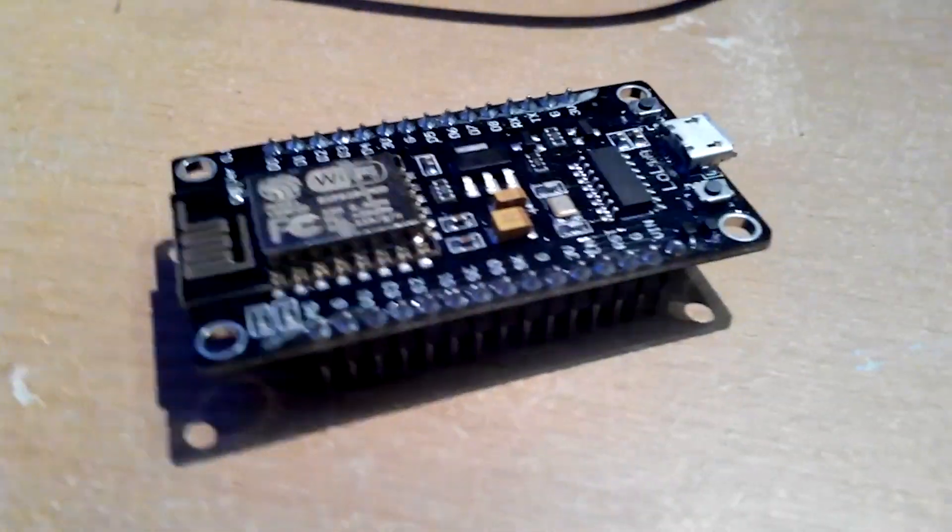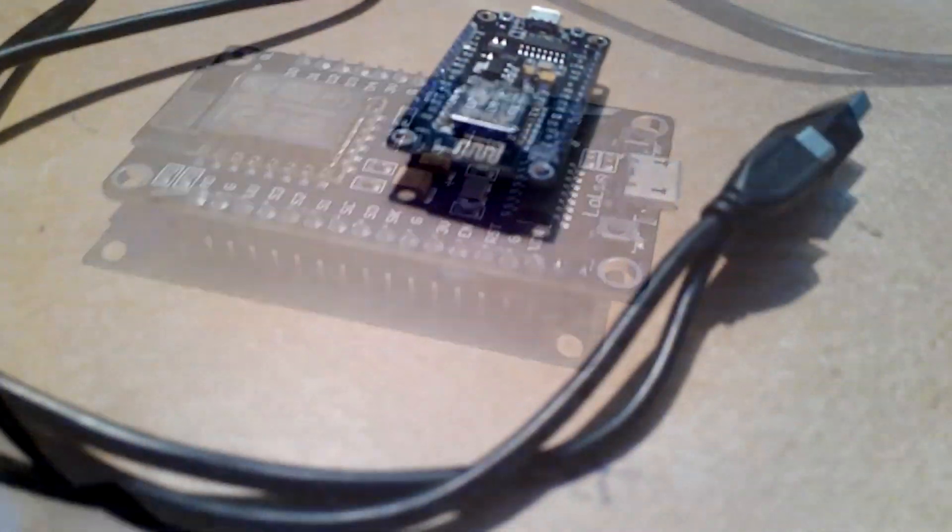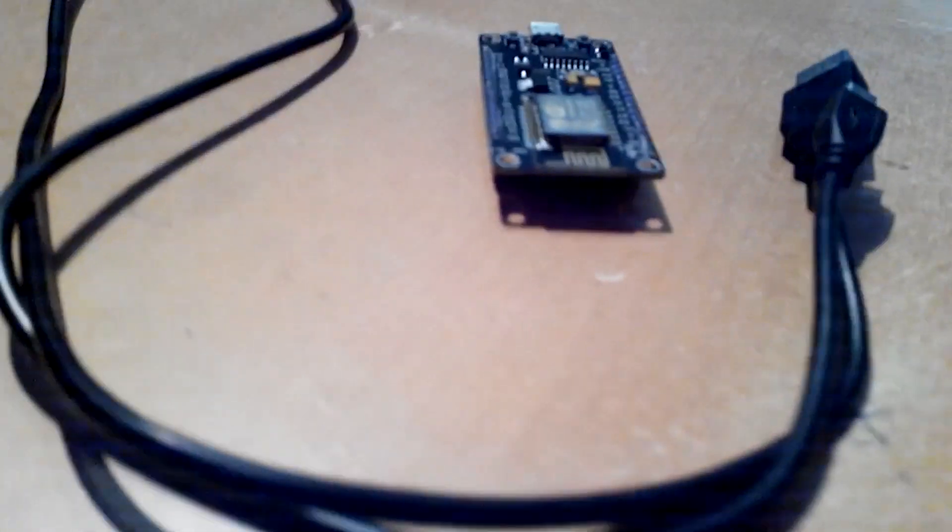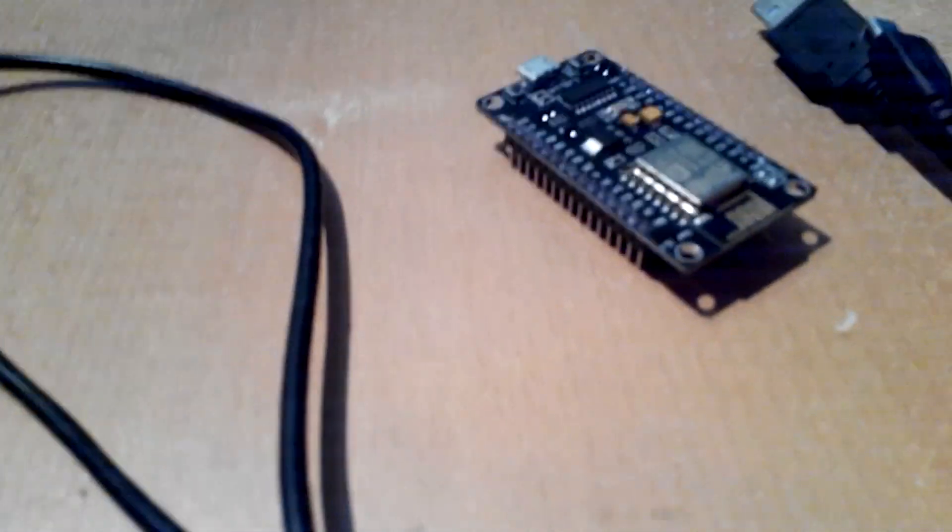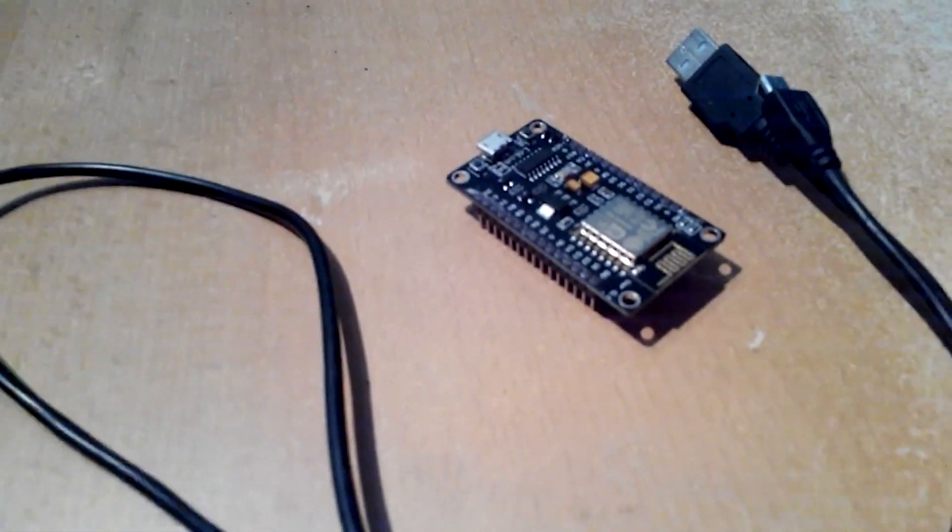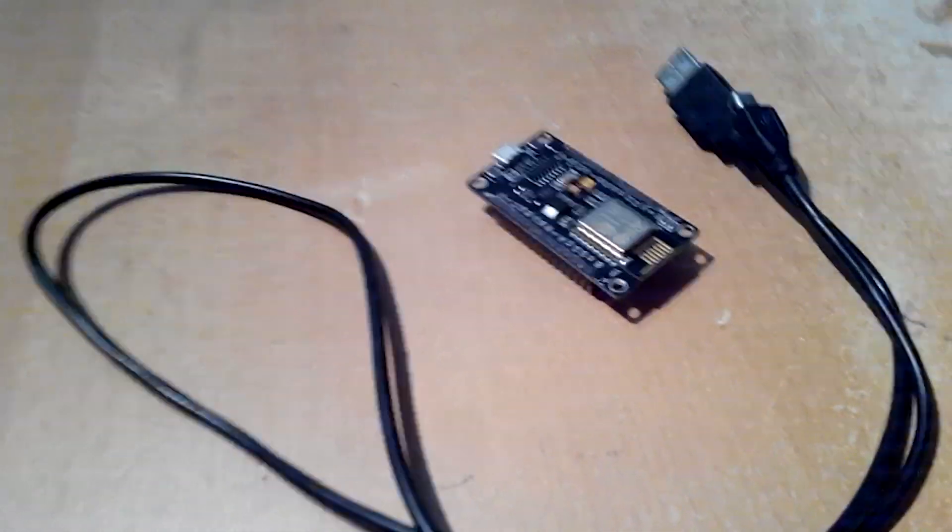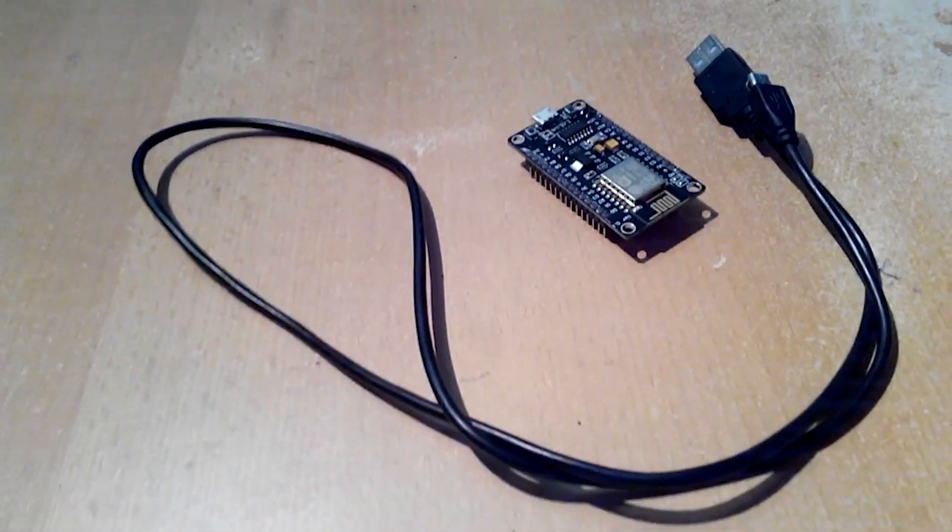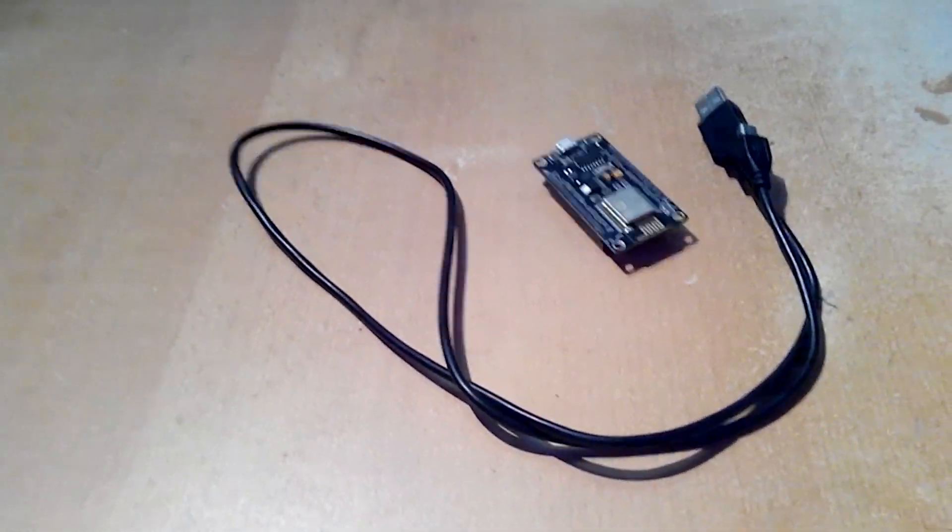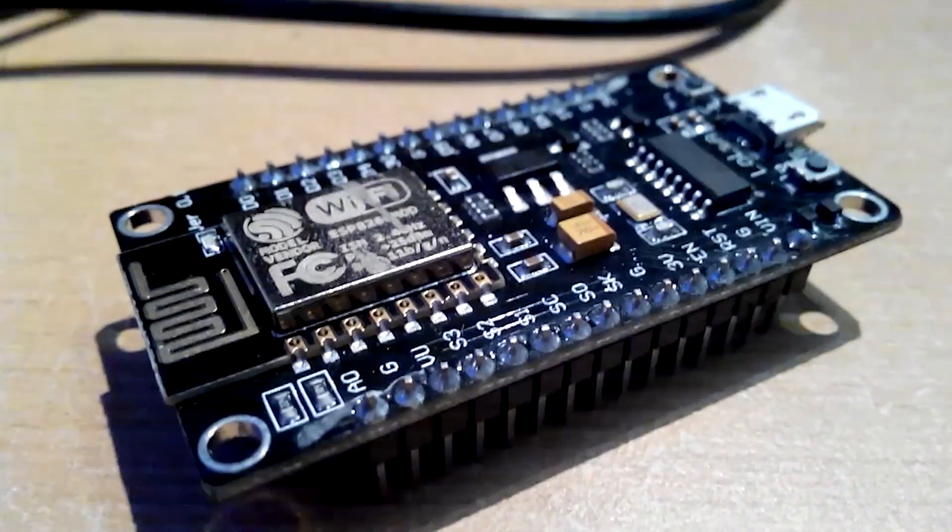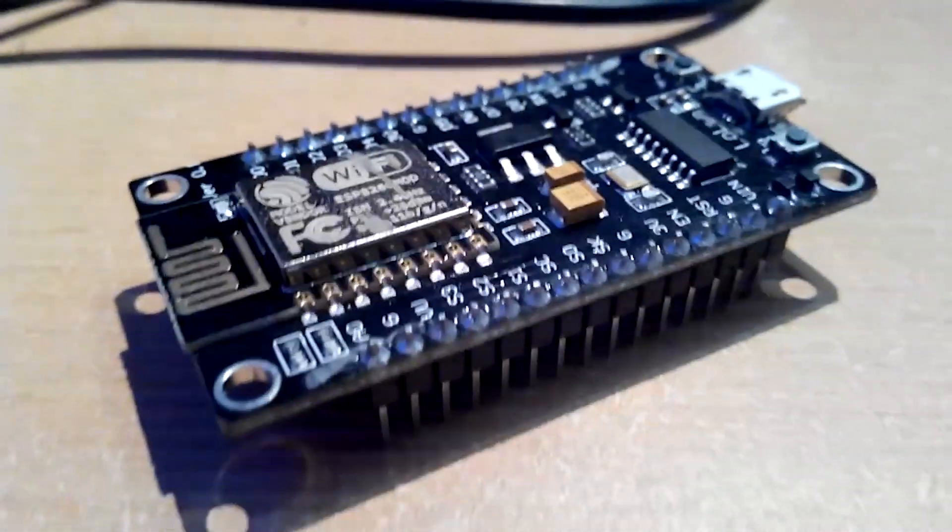In my previous video I covered basic information about this module board we will use today and where to buy it for just three bucks. Check out that video - the link is in the top right corner if you want to find out more information about NodeMCU hardware specifications.